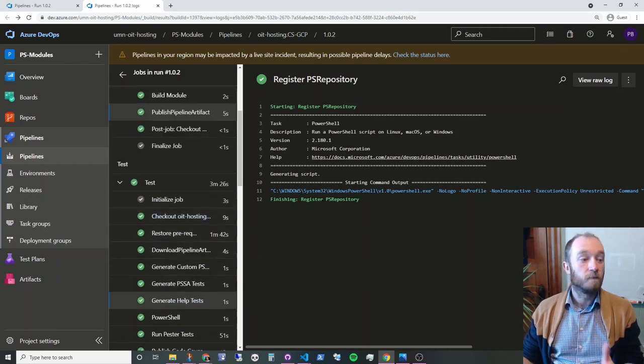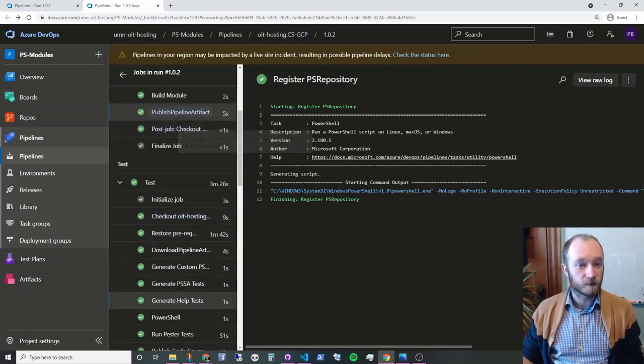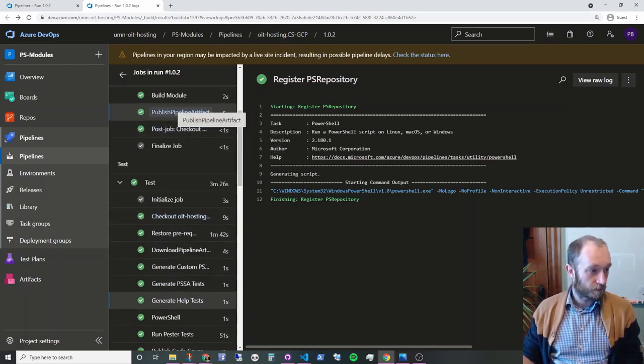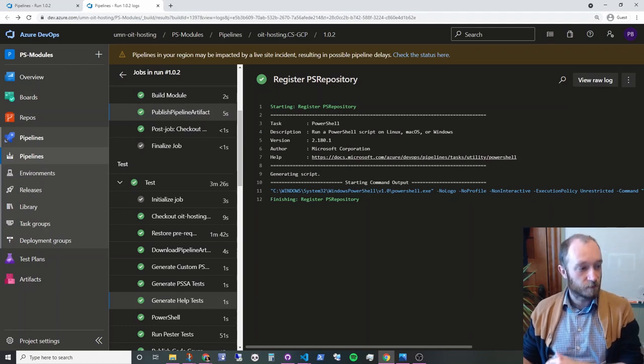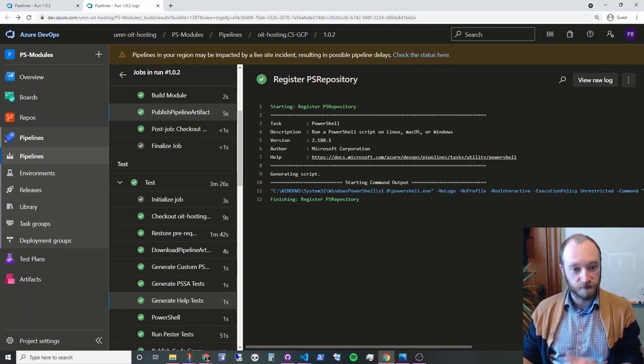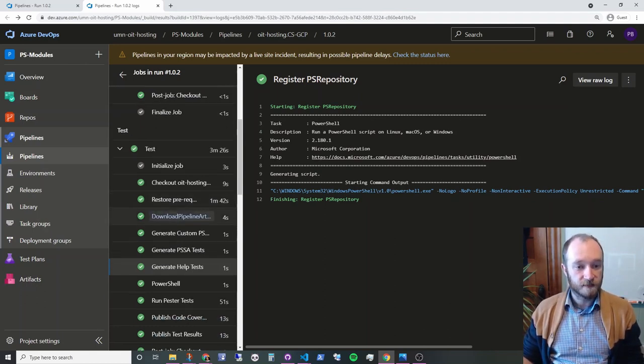Now the test stage, actually above in the build stage, we're also, we're going to publish the pipeline artifact. So it's available in subsequent stages, which is important. So here in the test stage, again, so we're in a new container environment. So we're going to restore the prerequisites again.